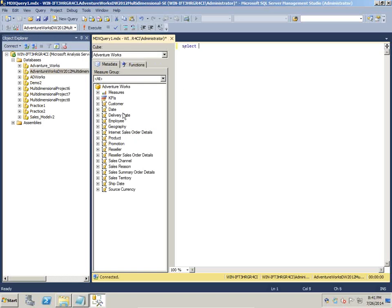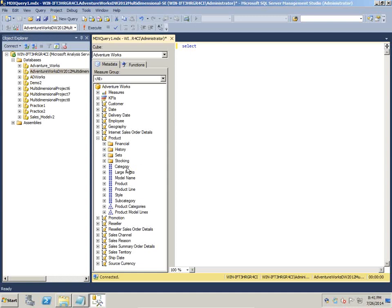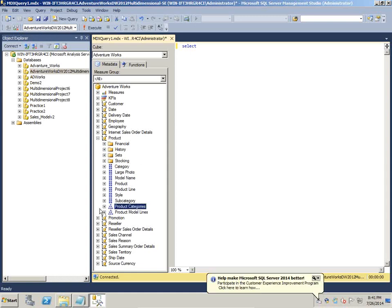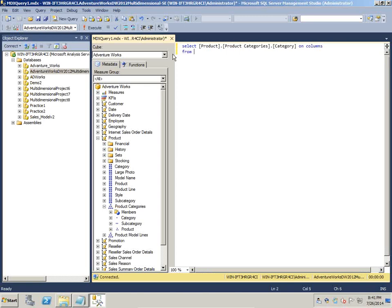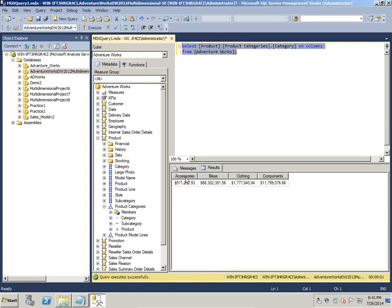In the first example I write a simple query. I want to display a list of products. I can choose a product from a flattened structure or take a product category from a hierarchy. I write: SELECT product category from the hierarchy ON COLUMNS, FROM the cube name. Dimension members are defined in square brackets — dimension name, member hierarchy, and member name. I select the query and press F5 to run it.